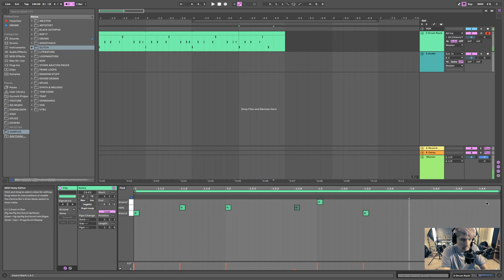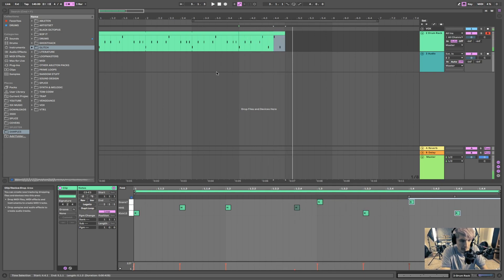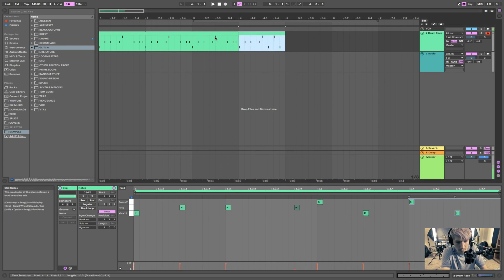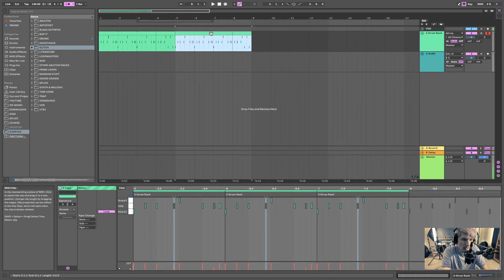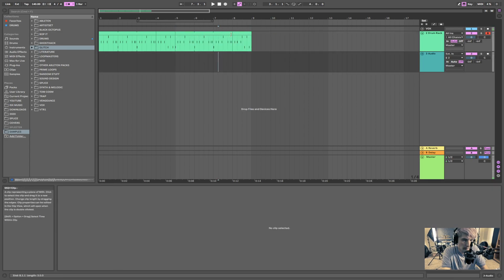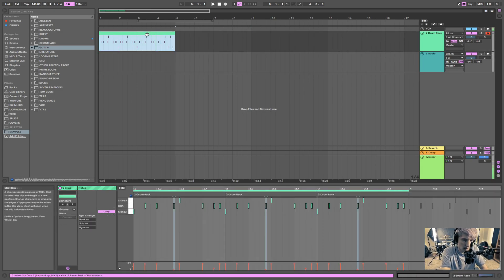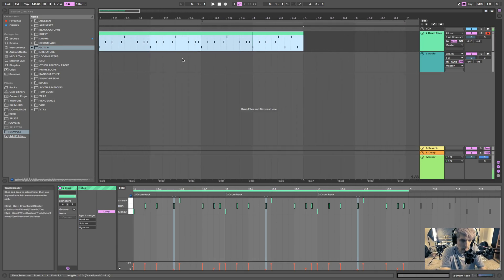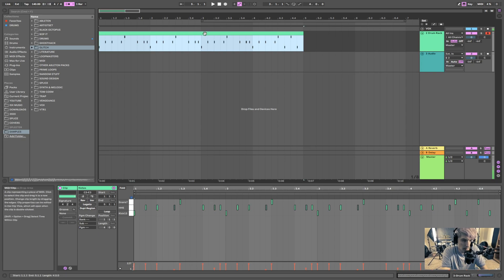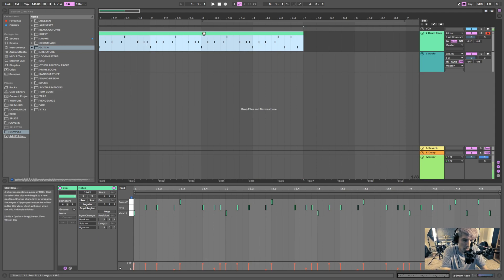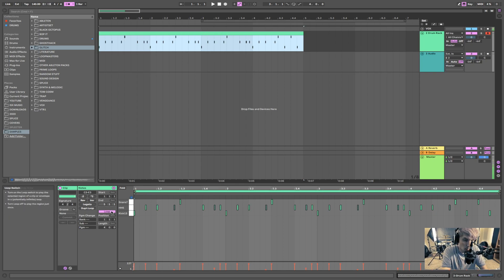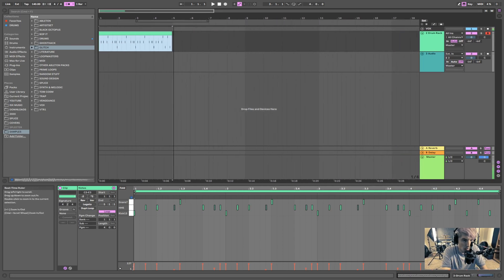I'm going to change this around like that, and then I can copy all this. You can also highlight all these and hit Command or Control+J to consolidate — or right-click and consolidate. And now I have a new MIDI clip which is four bars long. I can loop that, and now I can loop the four bars.